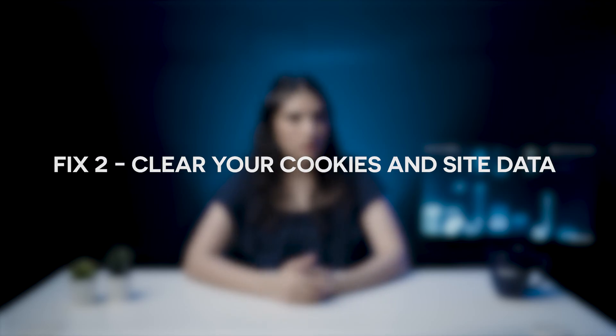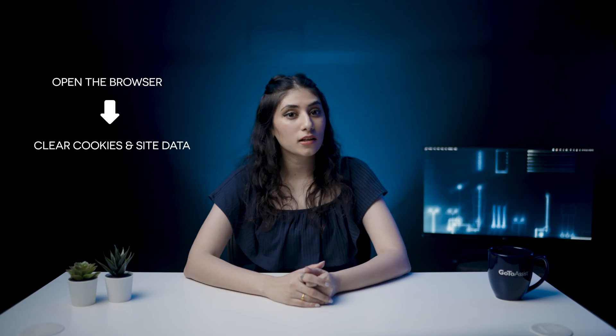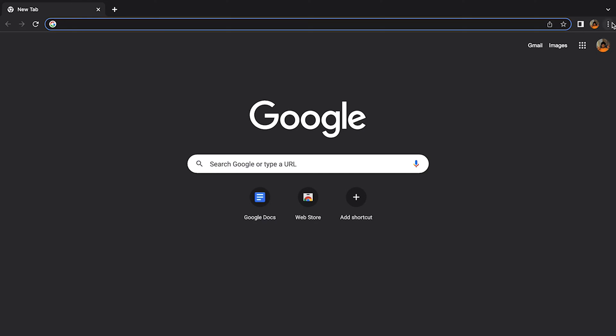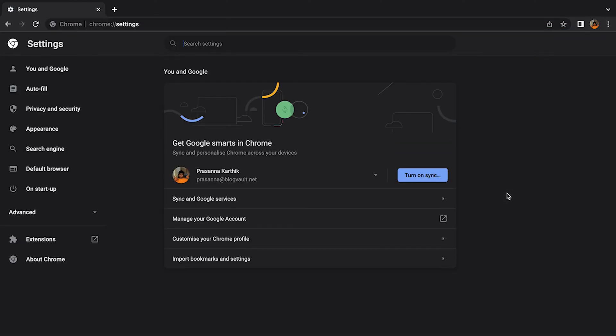Fix 2 — clear your cookies and site data. This will fix the error for sure. Simply open the browser and clear cookies and site data. Here's how you do it on Chrome. Step 1: click on the three dots on the top right, then in the dialog box select Settings. Step 2: select Privacy and Security and click on Cookies and Other Site Data.